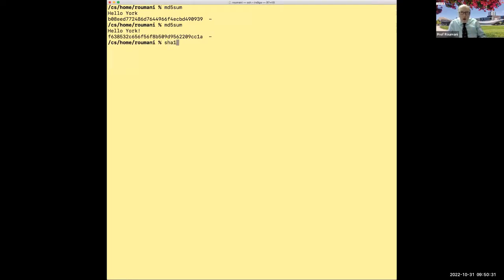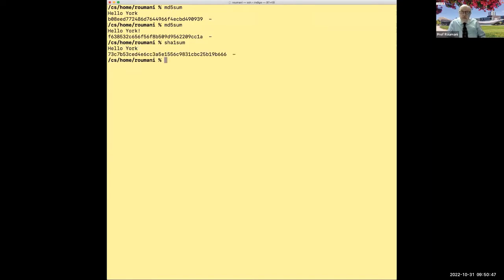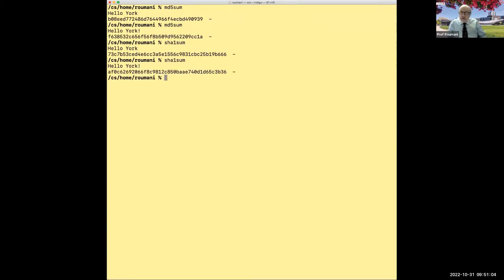Similarly, you can go with SHA1sum — that's bigger, 160 bits. Give it 'hello York' and see where it takes you: 160 bits. Do it again with an exclamation mark and again you can see the difference between those two. The gist of the idea is: whatever you give me, you end up with the same size for the digest.